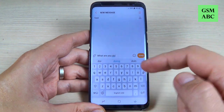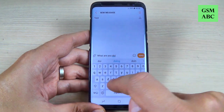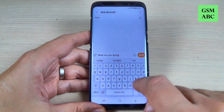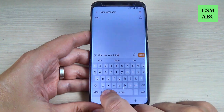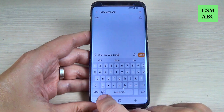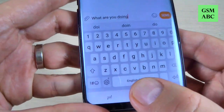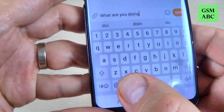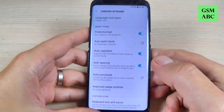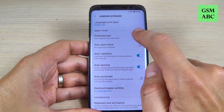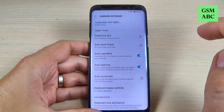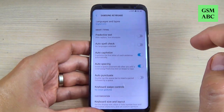So if you want to deactivate this, just hit on this settings icon — this gear — and from here just deactivate predictive text.